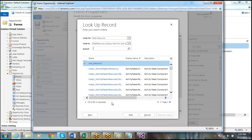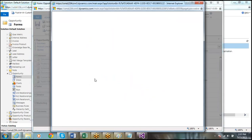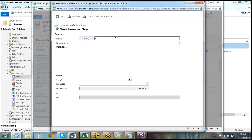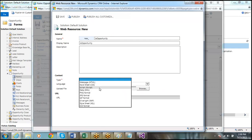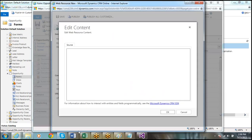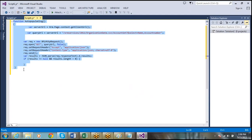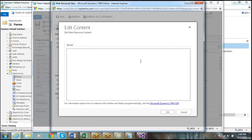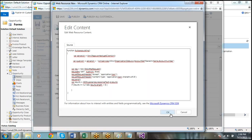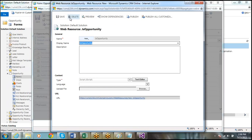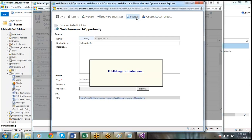If you have an existing library as a web resource, you can add it. Or if you click New, we will create a new web resource — like js_opportunity. The file type is Script. Click on the editor, copy the method, paste it, click OK, and then save and publish.